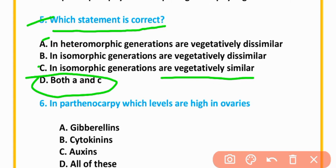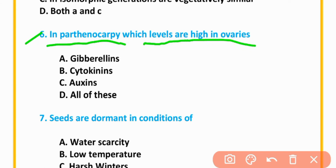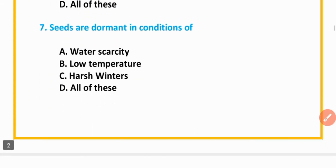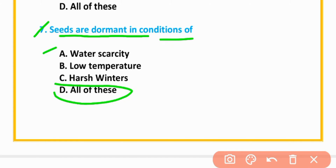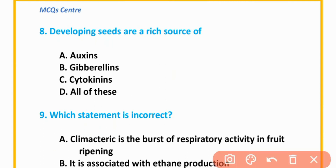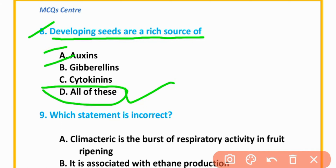MCQ number 6: In parthenocarpy, which hormones are high in ovaries? Option C is correct. MCQ number 7: Seeds are dormant in conditions of all of these — water scarcity, low temperature, and harsh winter. MCQ number 8: Developing seeds are a rich source of — option D is correct — all of these, including auxins and cytokinins.